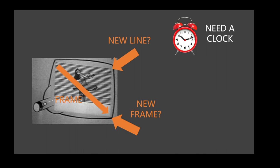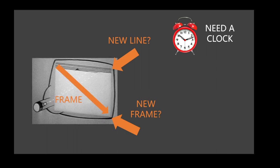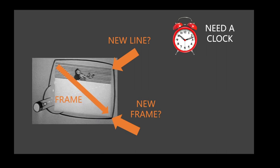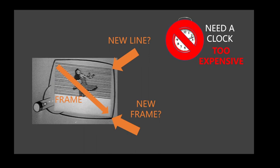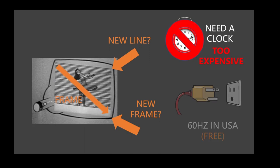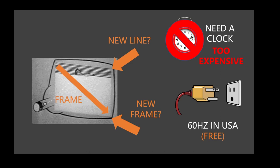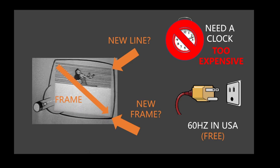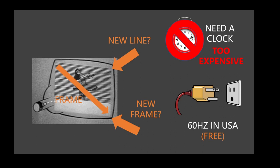We can time all of it. The problem is, in the olden days, building precise clocks like this would be very expensive. So, what they did was, they used the frequency of the power grid, which is 60 Hz in the United States. It's extremely precise and free.